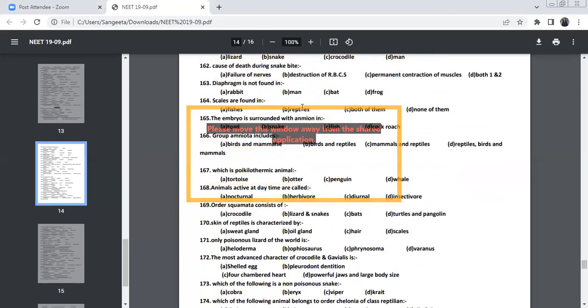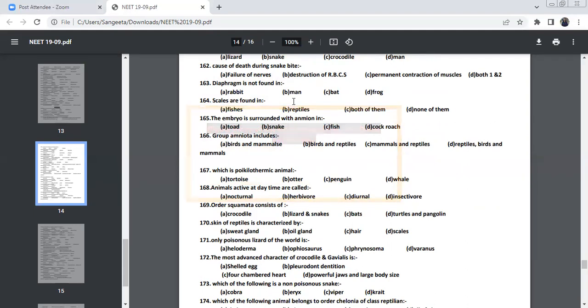Diaphragm is not present in frogs. You cannot see the diaphragm. You can see for rabbit, man, and bats, diaphragm will be there.